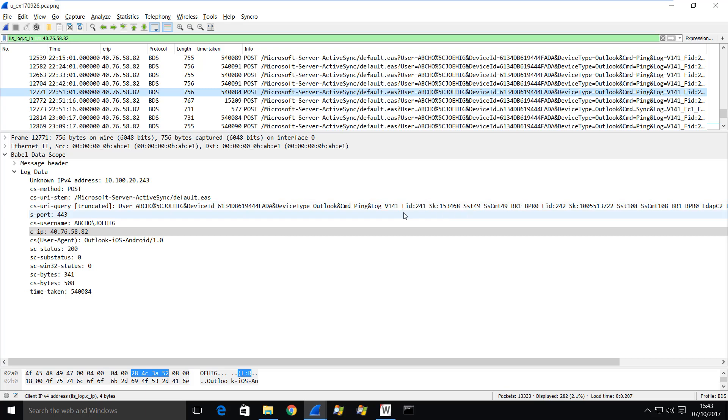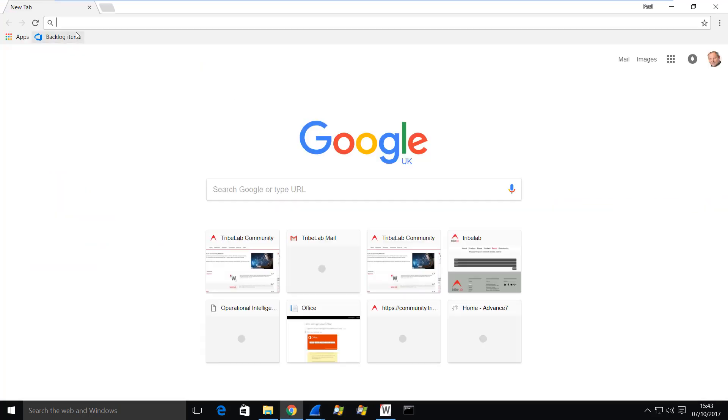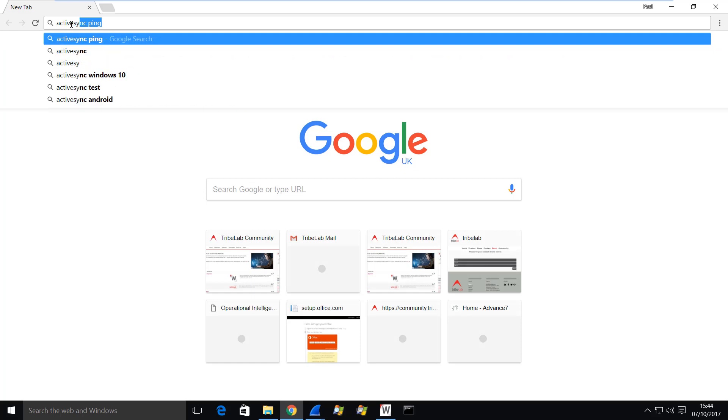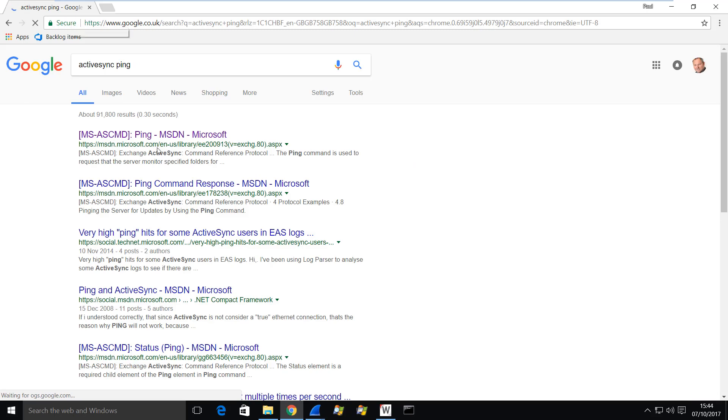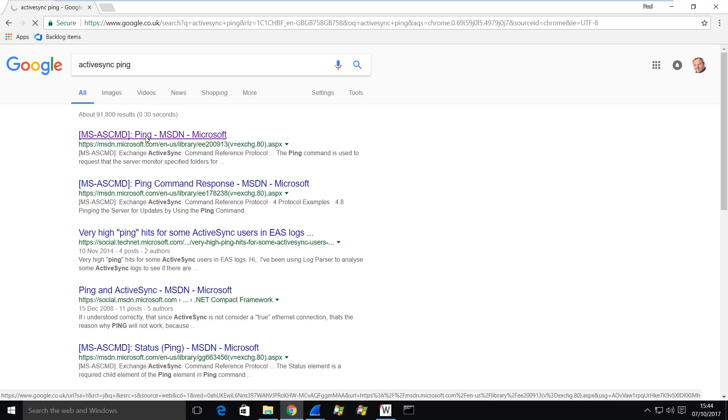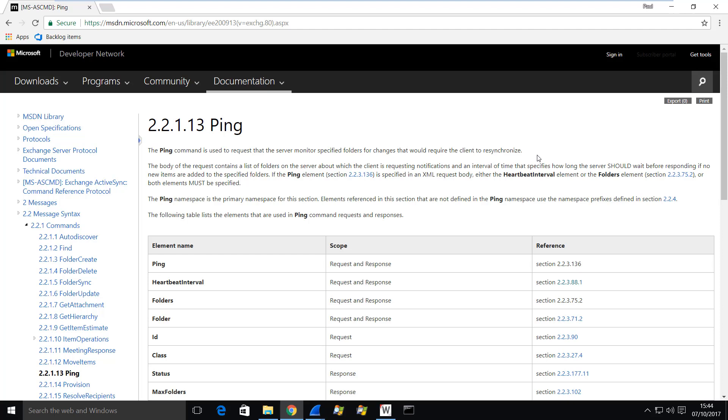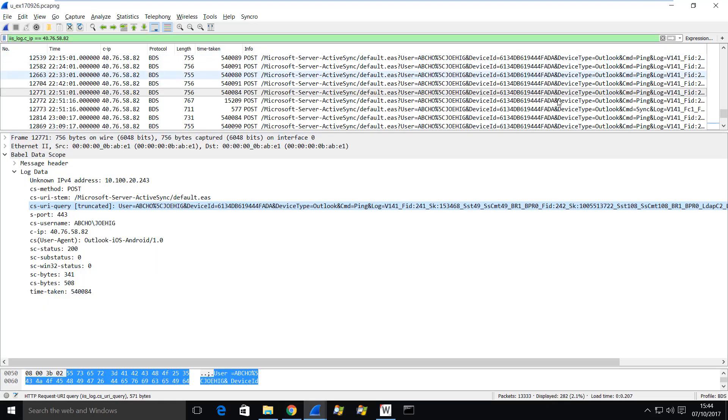The first thing we notice is this query string here says device type Outlook command equals ping. So let's have a look at this in Google. So what we're interested in is active sync ping. And we get this entry here. We'll go and look at that. And the very first sentence says the ping command is used to request that the server monitor specified folders. In this case, I guess it will be the inbox for changes that would require the client to resynchronize. So if something arrived in the inbox on the server, we would want the client to resynchronize with the inbox.